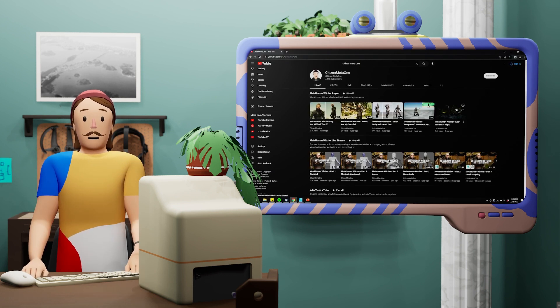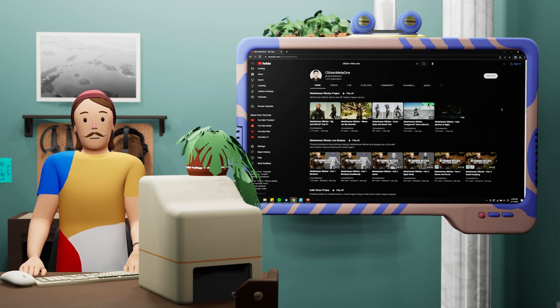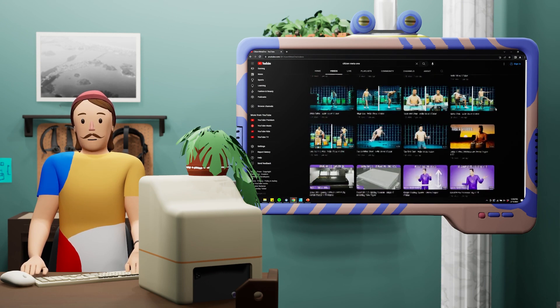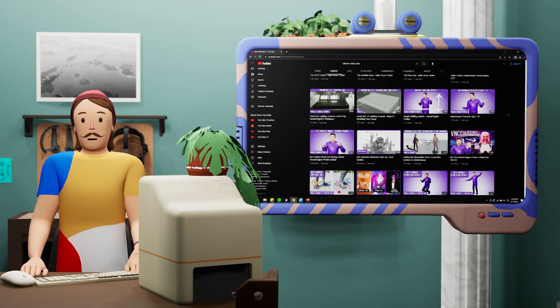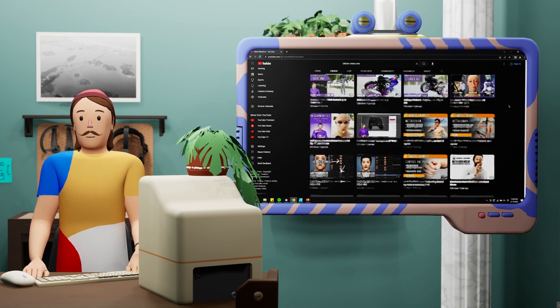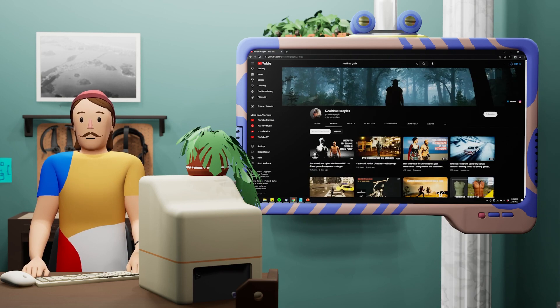First person we have here is CitizenMetaOne, aka Matt Workman of Cinematography Database. The CitizenMetaOne account doesn't post a lot, but it has a lot of really cool MetaHuman stuff, so I wanted to mention it — be sure to check it out.